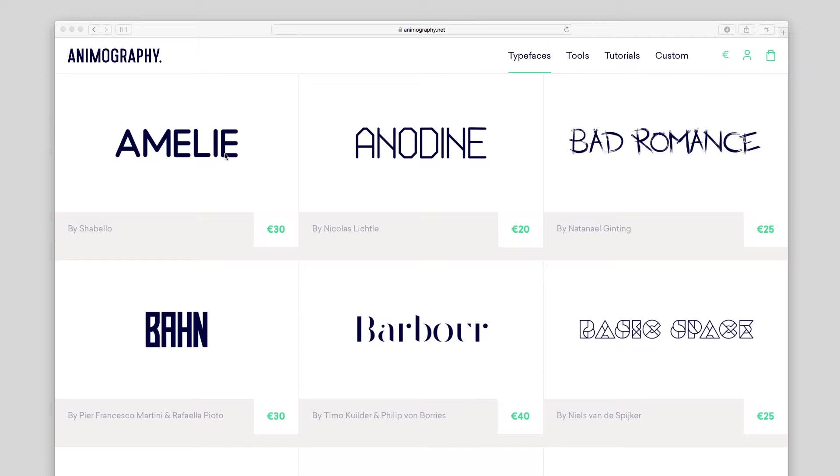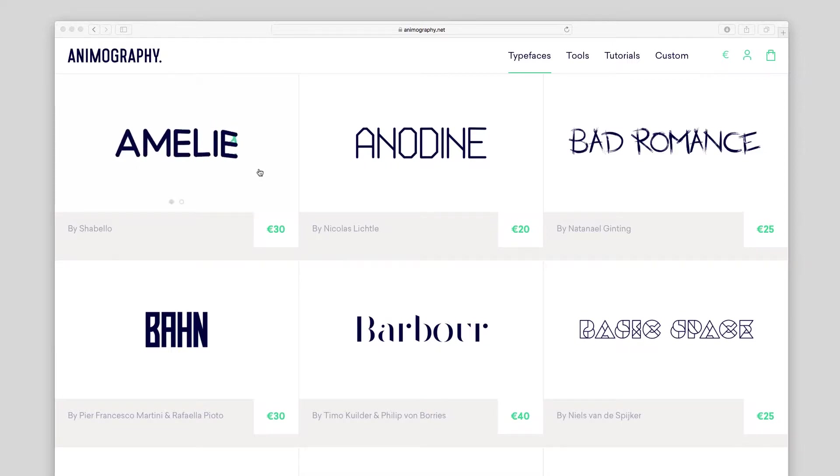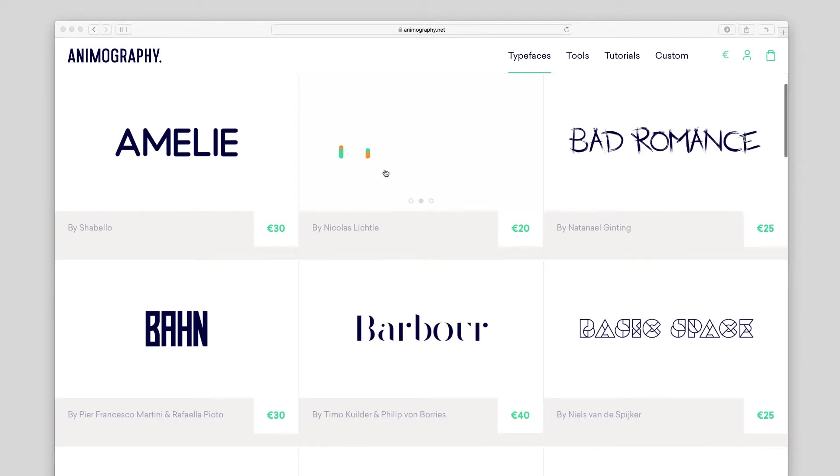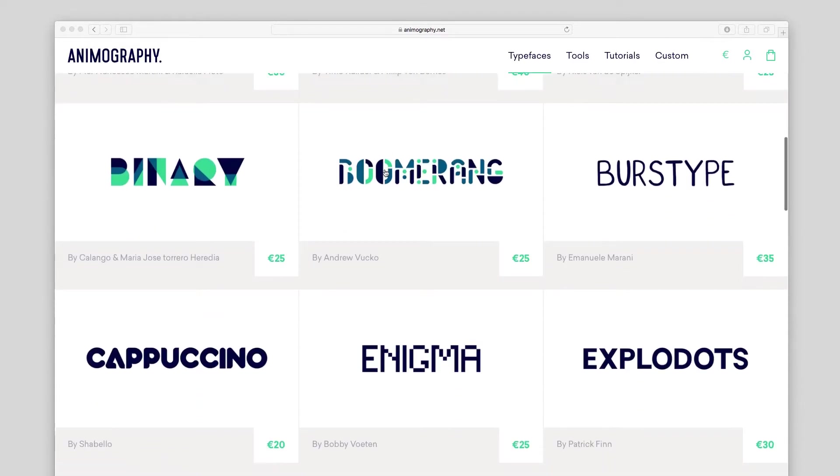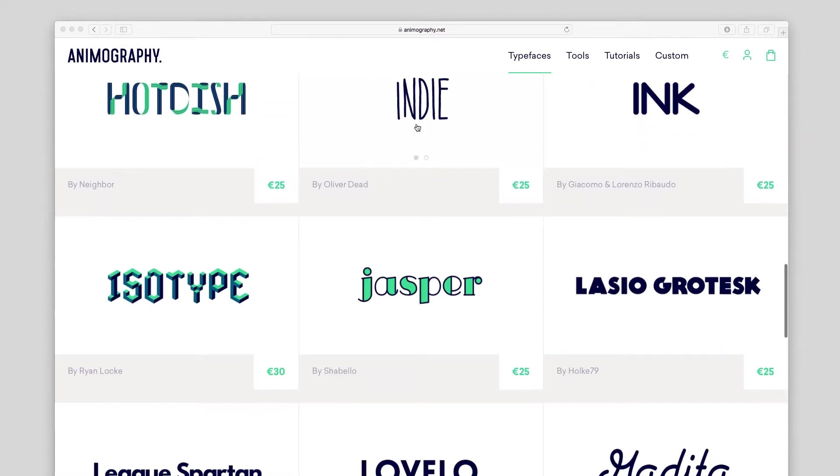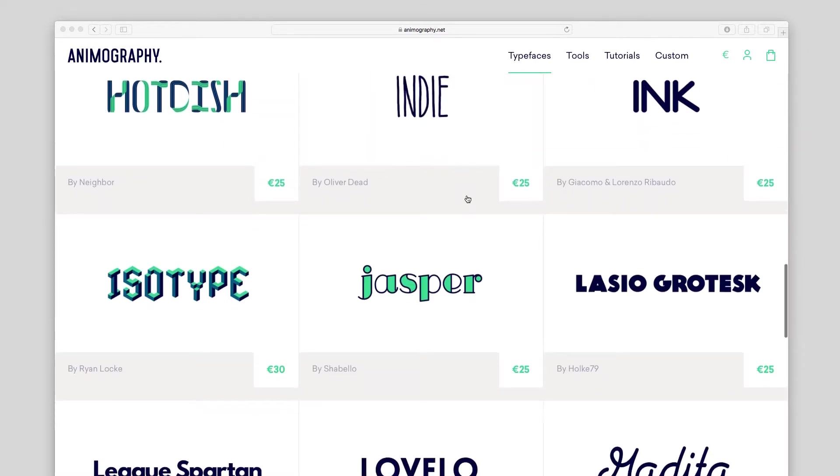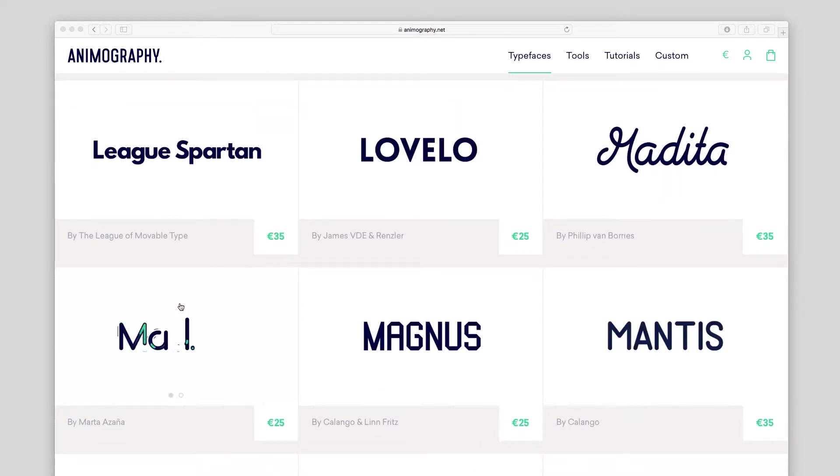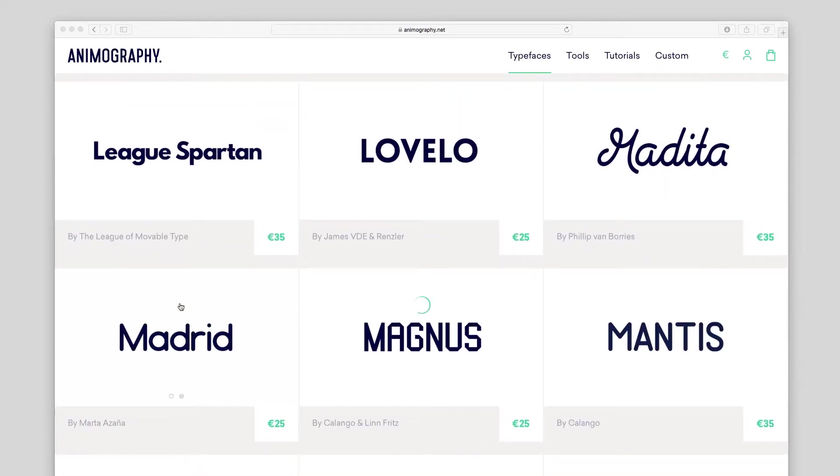This layering technique can be applied to any animated typeface with a customizable stroke width, such as Amelie, Anodyne, Indie, Medita, Mantis, or Madrid.